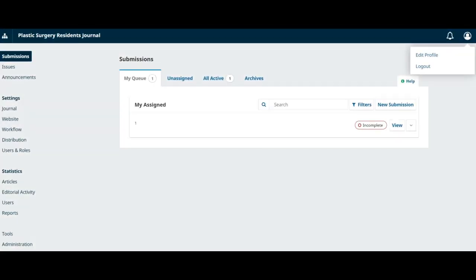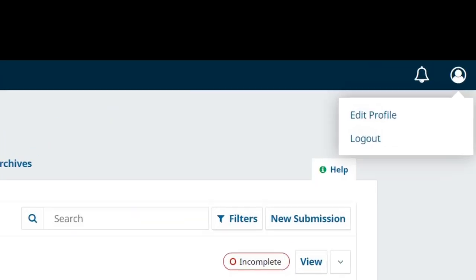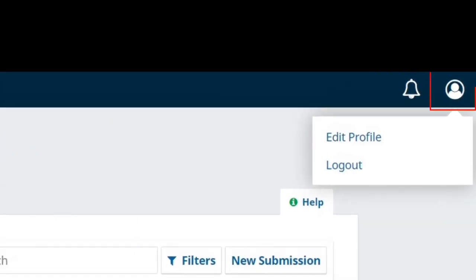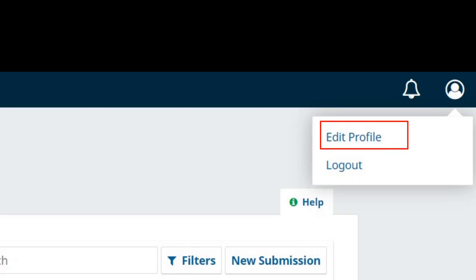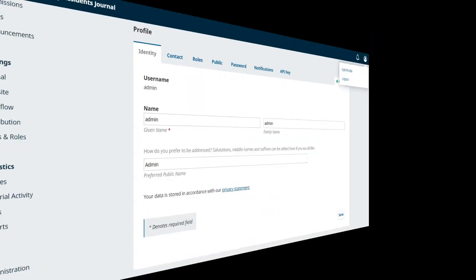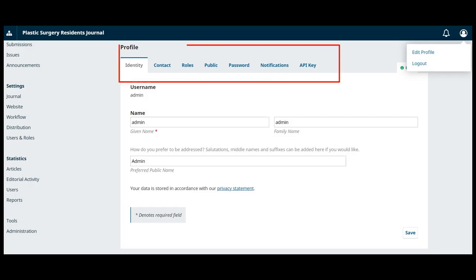The first thing to do after registering an account into the journal is to view and edit your profile. To do so, login and click your username link from the upper right corner, then choose View Profile link. From here, by choosing the different tabs, you can update your personal details, contact information, change your role and personal image, choose your notification settings, or update your password.